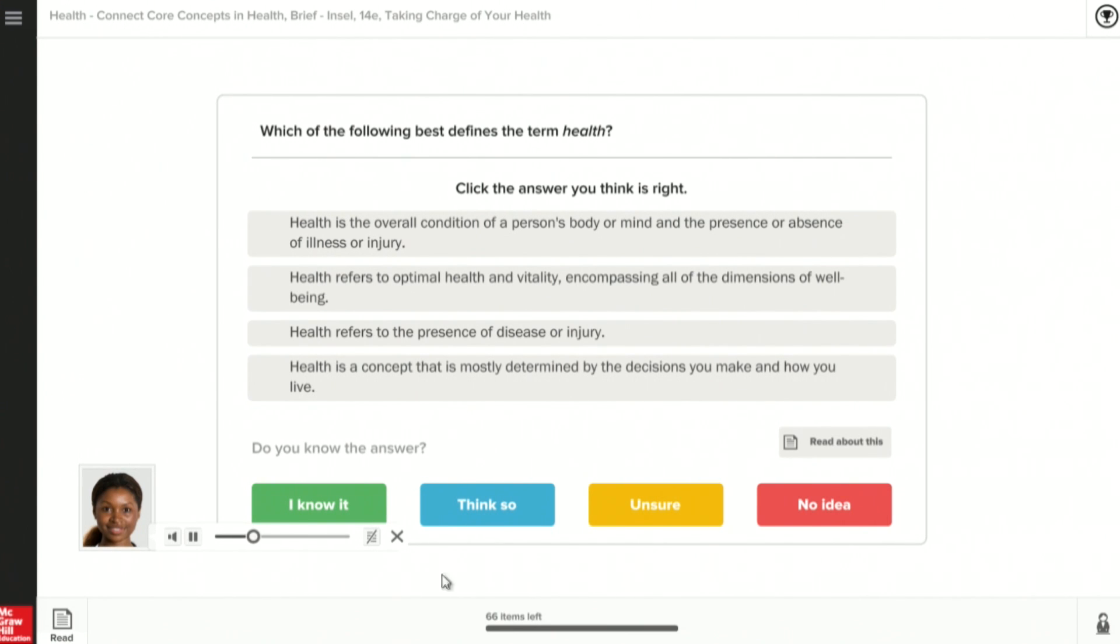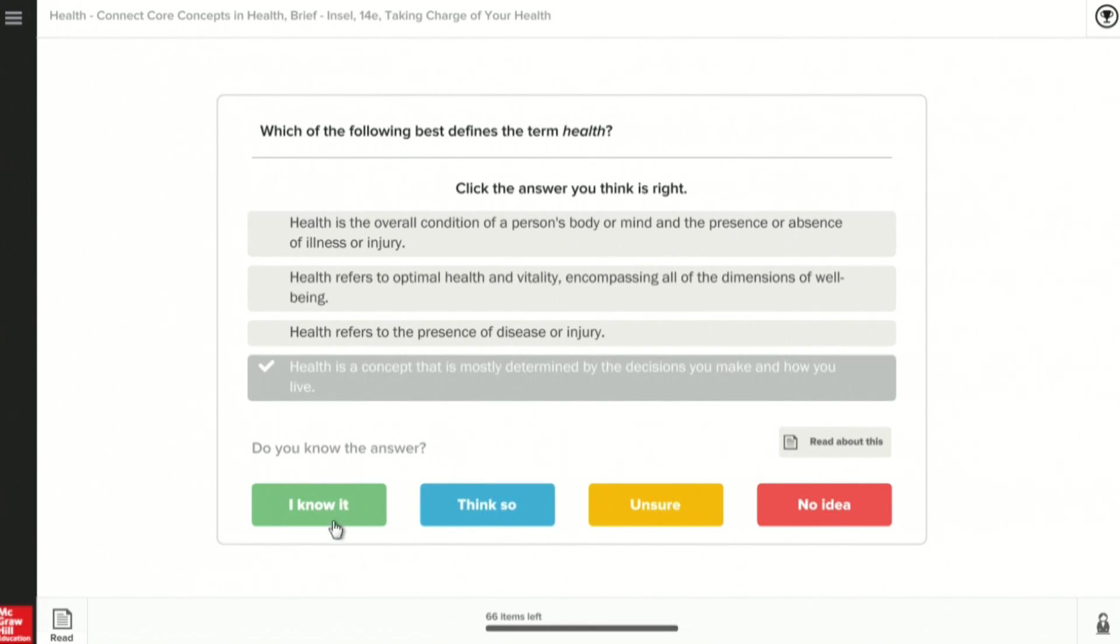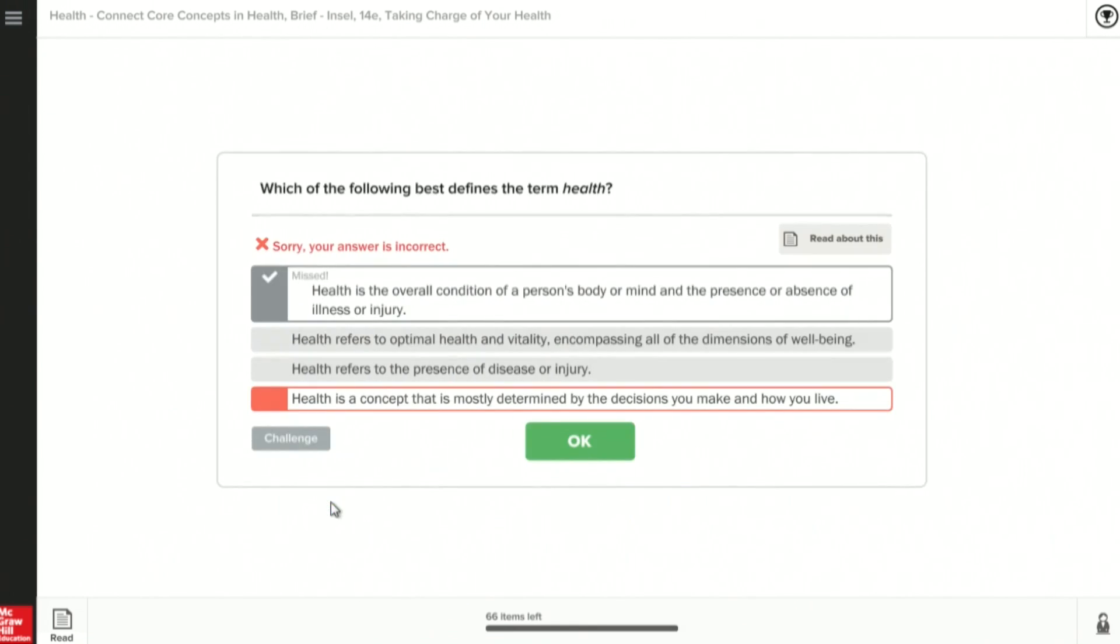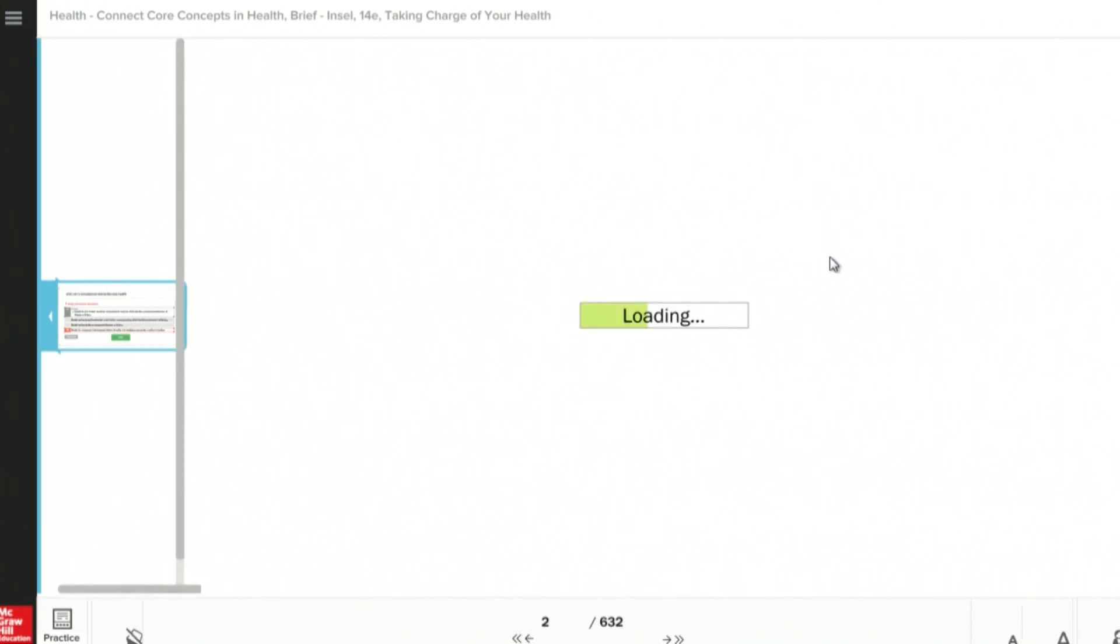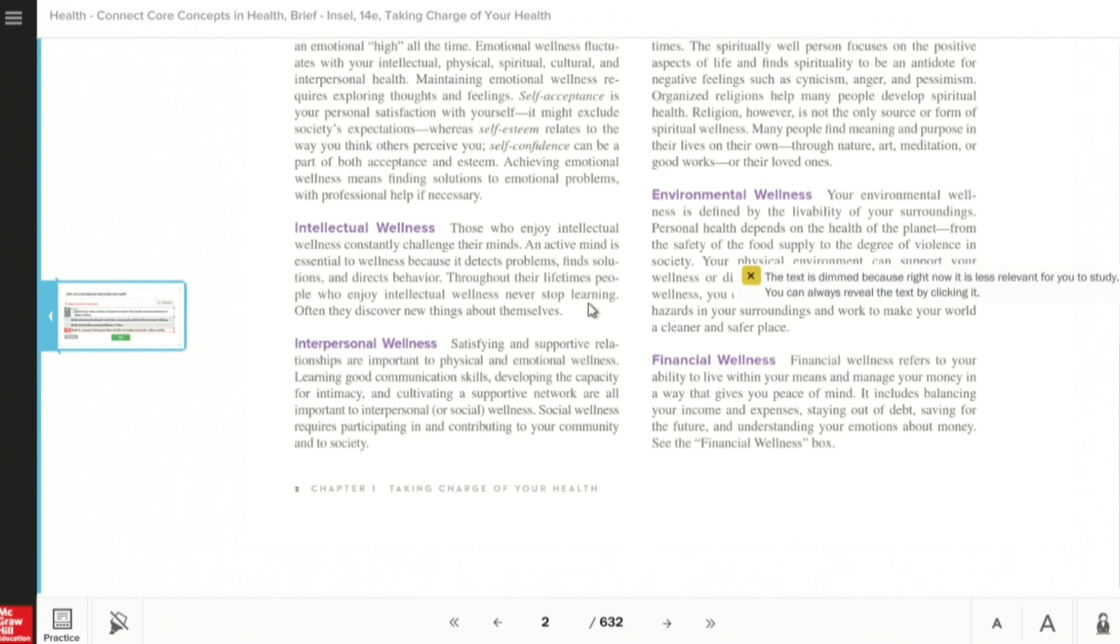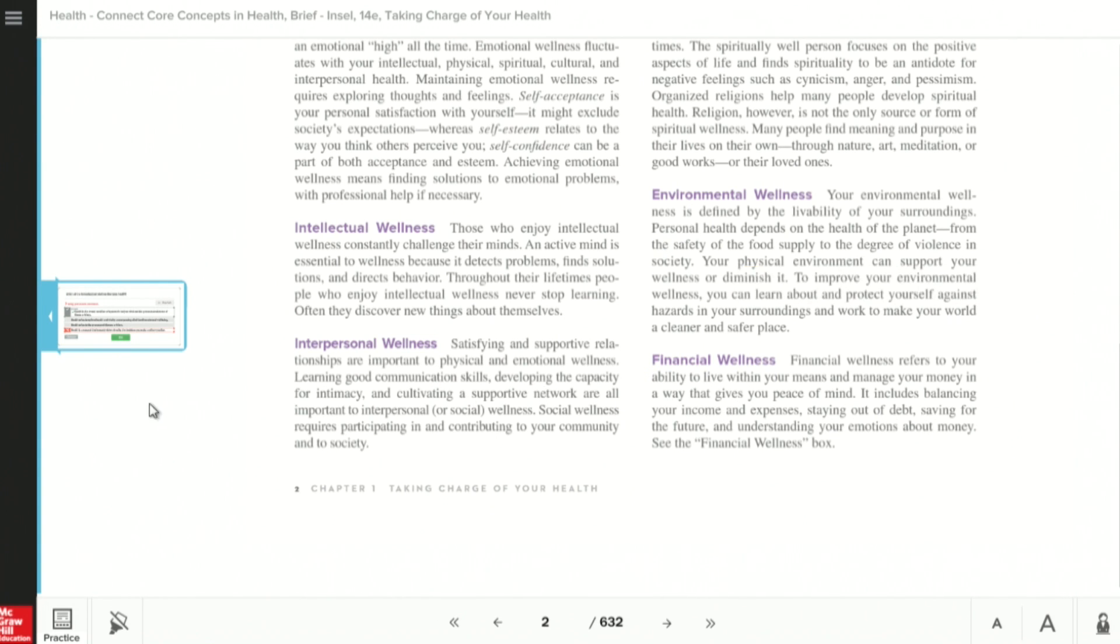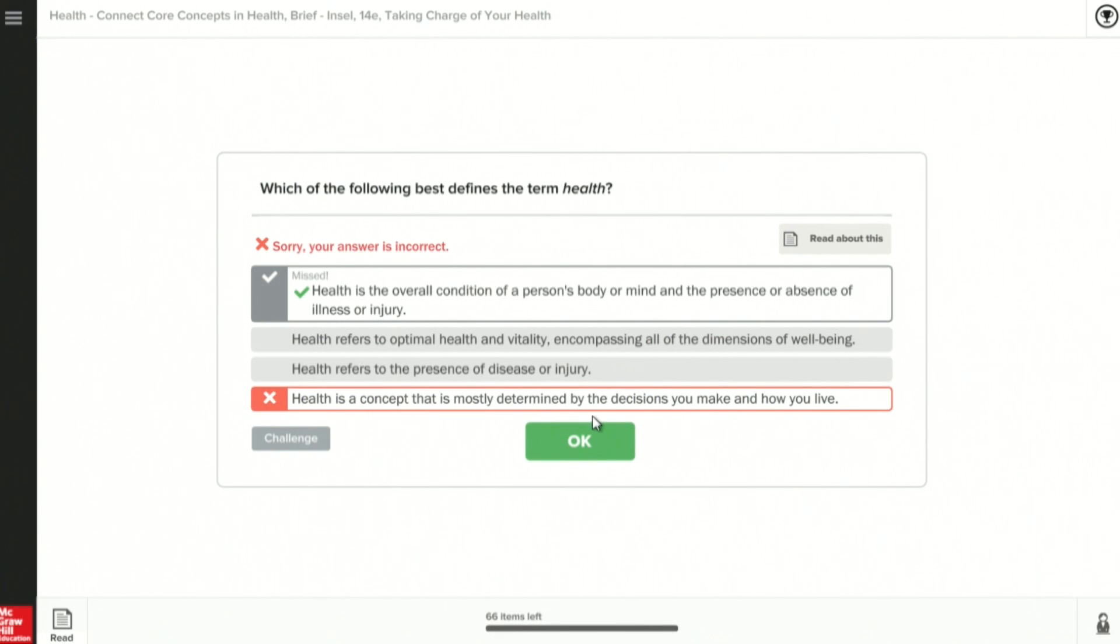When you do the LearnSmart, there are 66 items, and you have a capacity to reach 100% on every LearnSmart and get all 66 items correct. Say, for example, you click on an answer. You say, I absolutely knew this answer. It says, nope, you didn't. You were absolutely wrong. Then you could click Read About This, and it'll show you the context and the text that we've advised it to go to, so that the next time you get that question, you will get it right. If you'd like to challenge the question, you can click Challenge there.